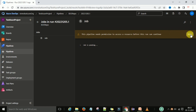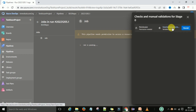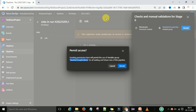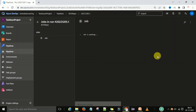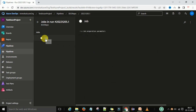Click the View button and it will show the checks and manual validation for the stage — 'Permission needed'. It is asking for the variable group permissions. Click the Permit button. Granting permission here will permit the use of this variable group for all waiting and future runs for this specific pipeline only — not for all pipelines. Once you permit the resource, the permission is granted and your job will start execution.